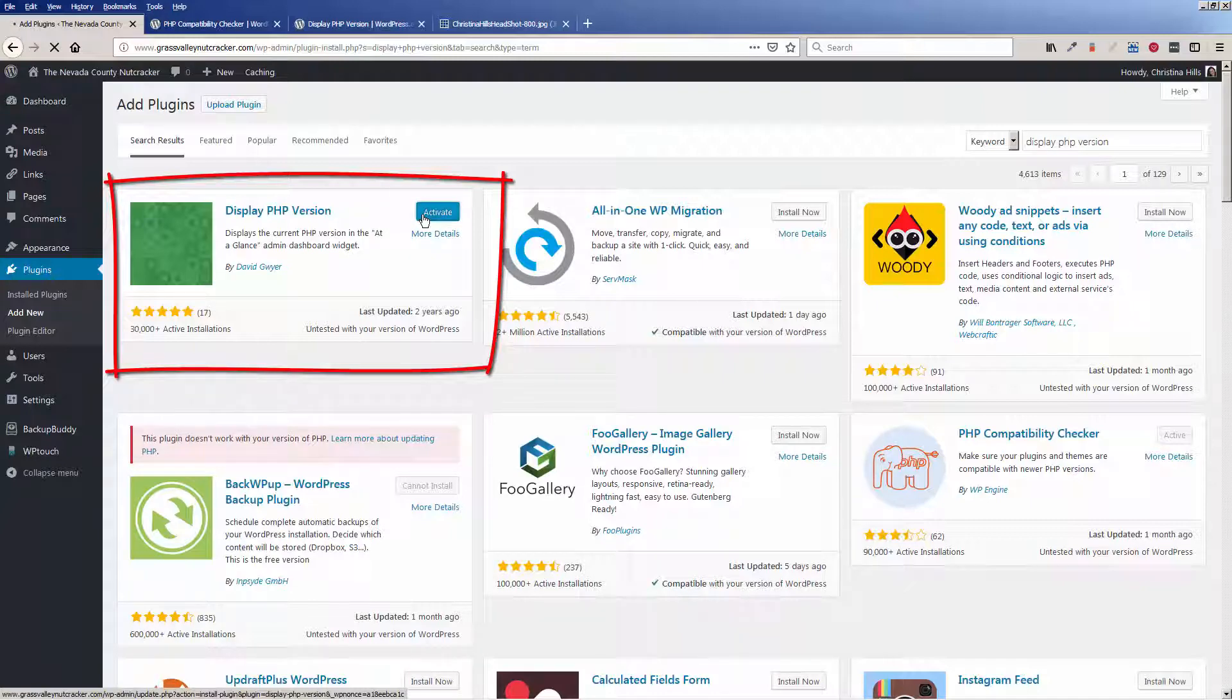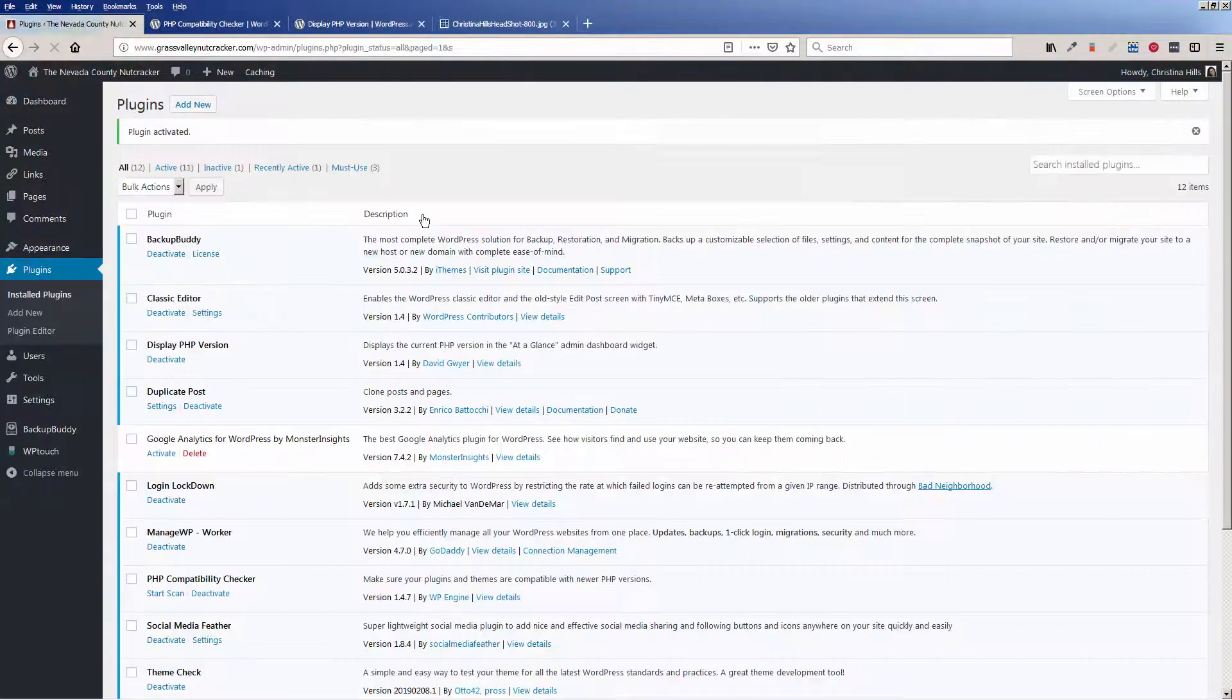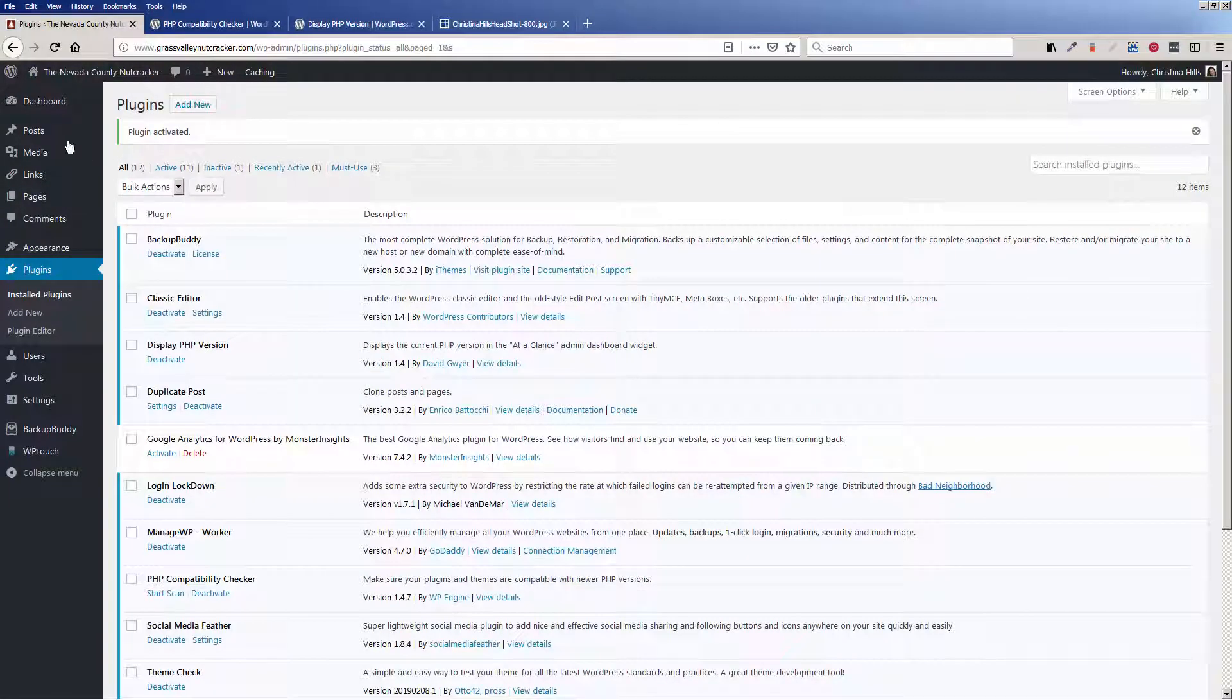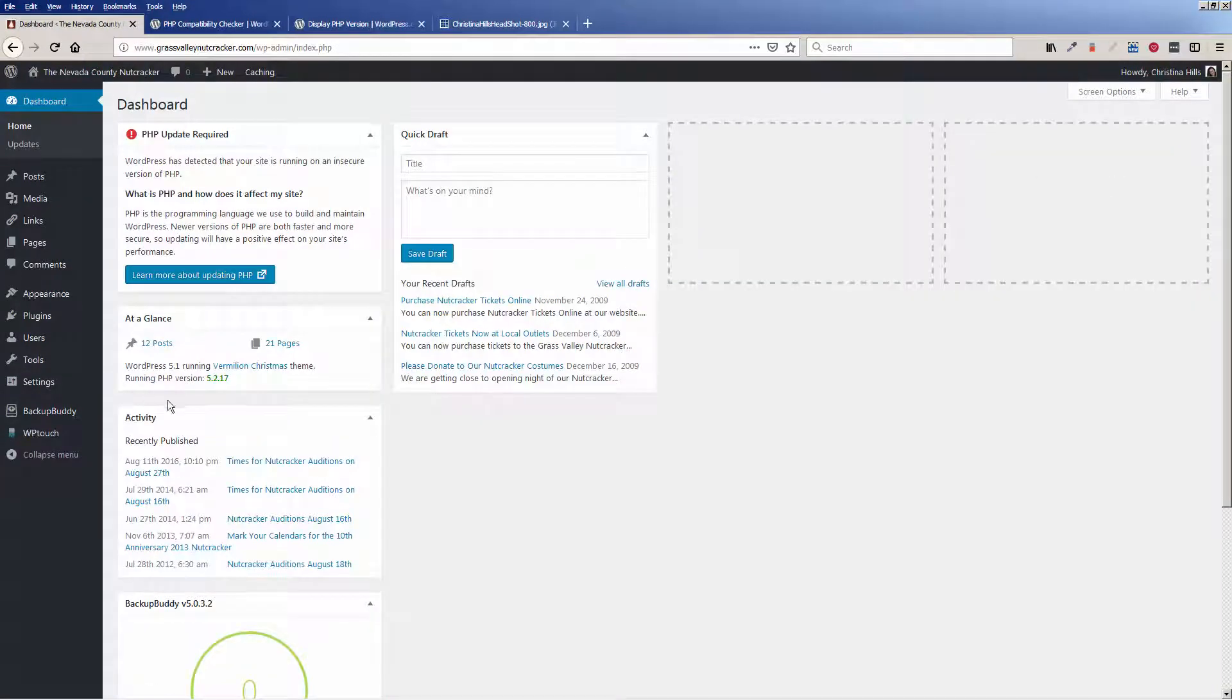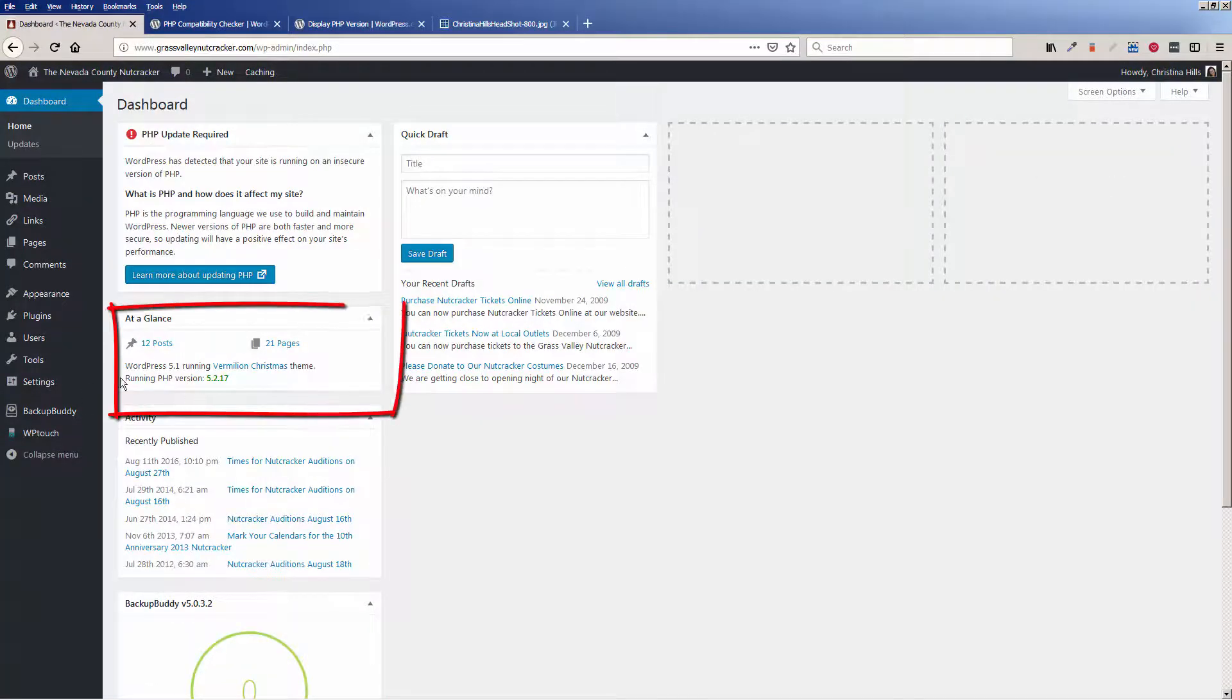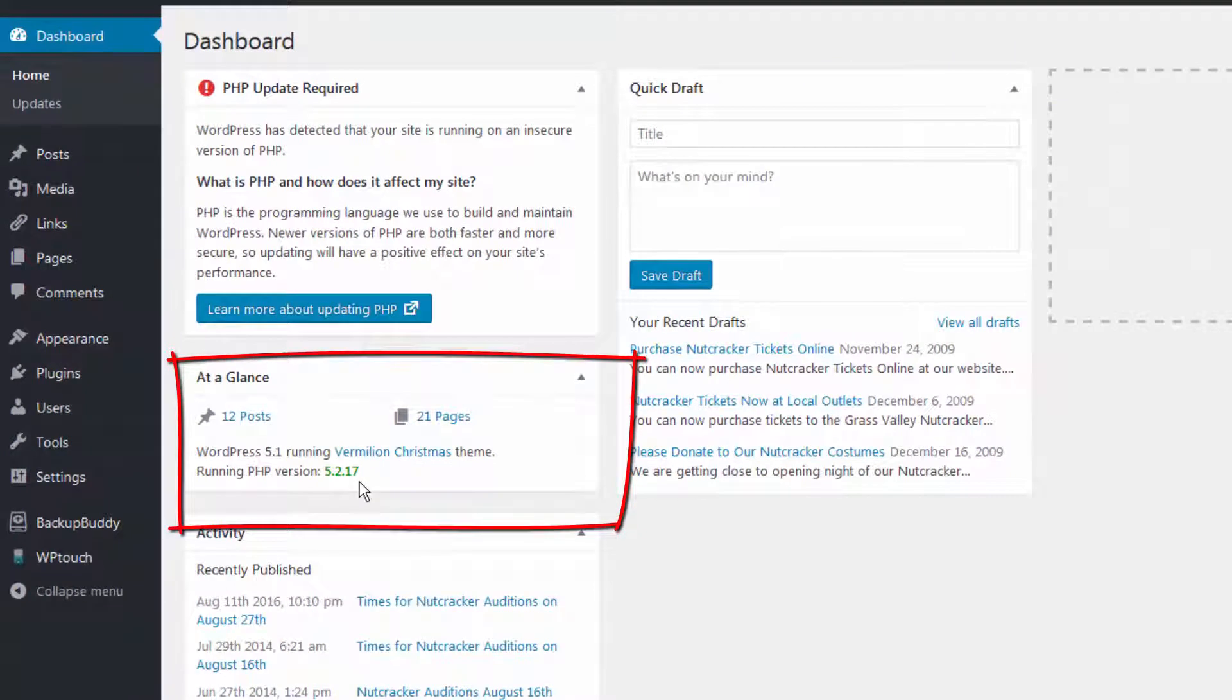And then I'm clicking activate. Once I activate it, when I come to the dashboard home, I will see down here that it is running PHP 5.2.17.